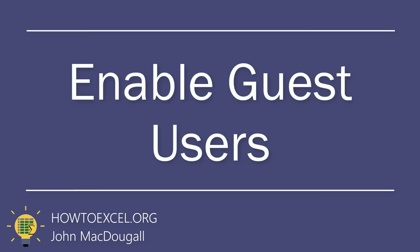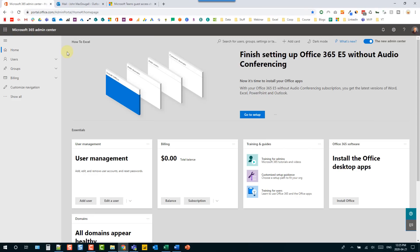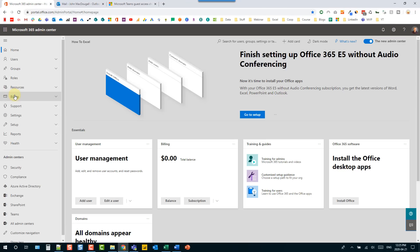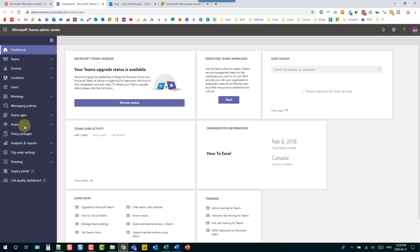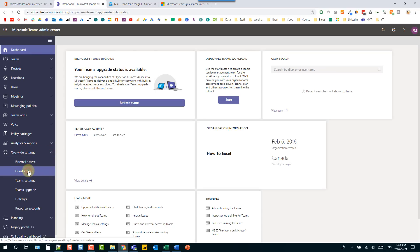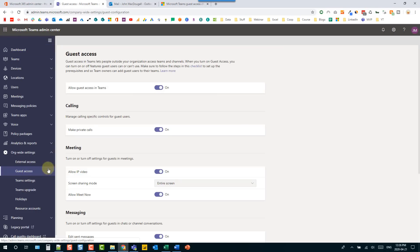In this tip we're going to see how we can allow guest users into our Microsoft Teams. This is a feature that we need to enable first. We need to head to our Microsoft 365 admin center, go to show all, and open up our Teams admin center. In the Teams admin center, head over to org-wide settings and there's a section for guest access. We just need to enable the option 'allow guests in Teams' and set that to on. This might need a few hours to propagate before you're actually able to invite guest users.